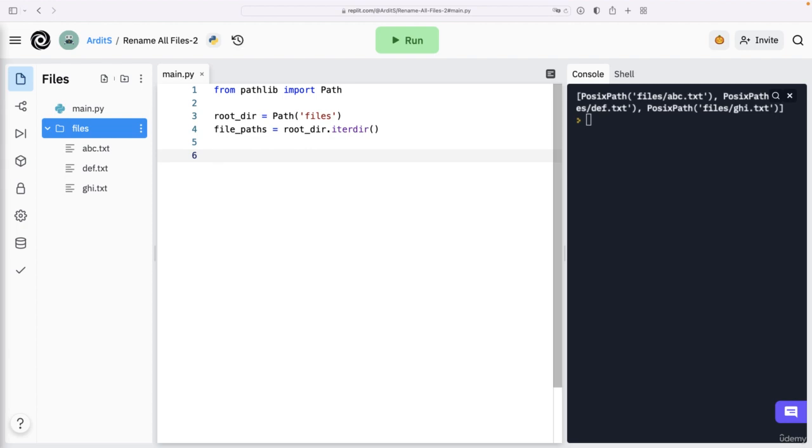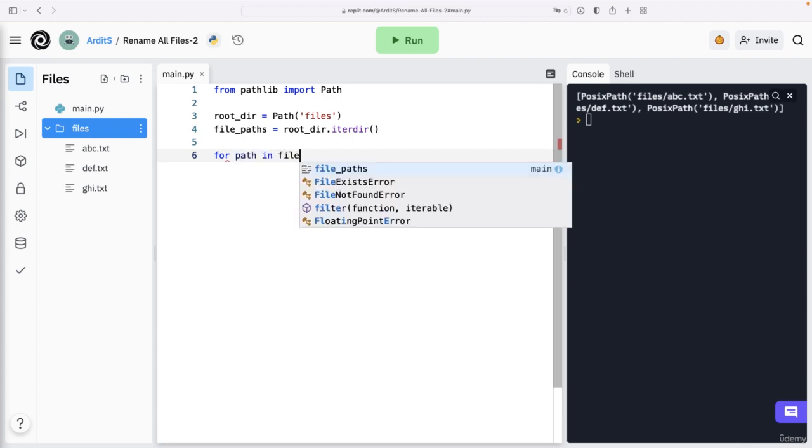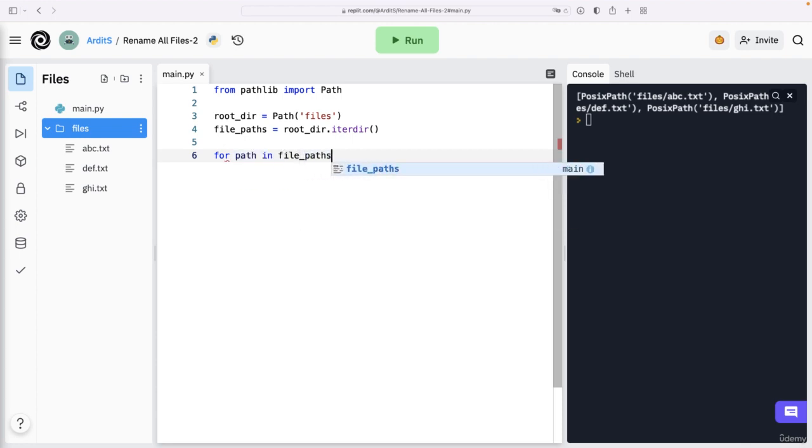And then guess what should we do now? You guessed it, it's a for loop. So for path in file paths.